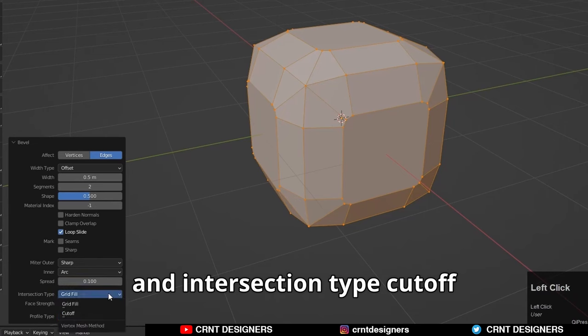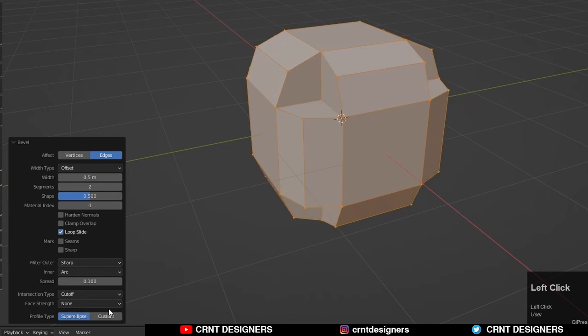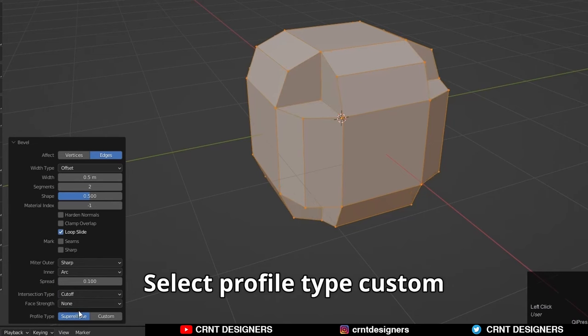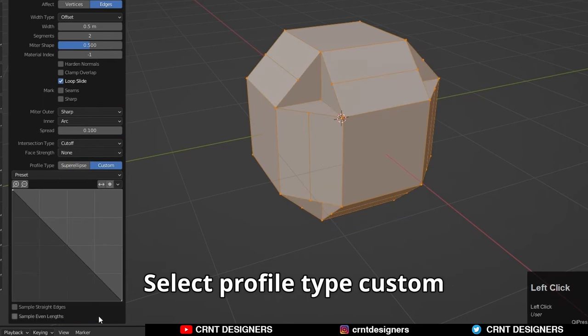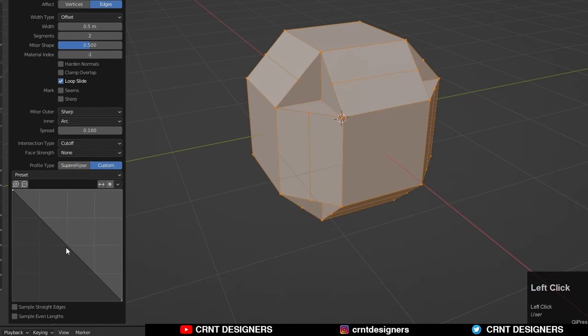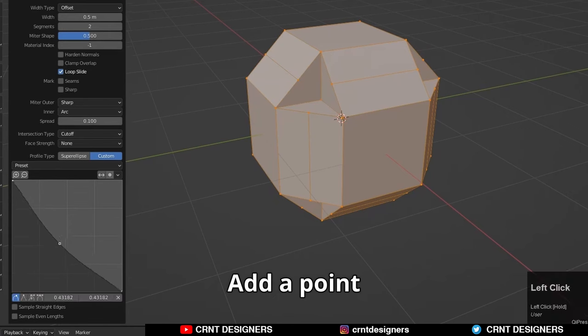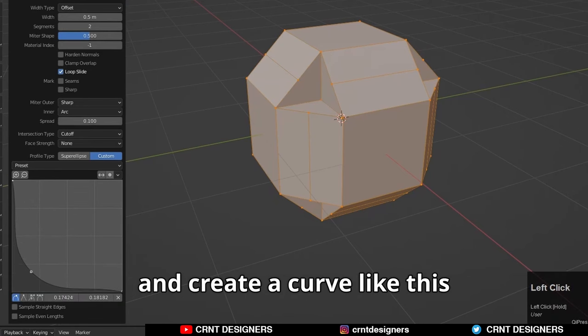The intersection type should be cut off. Select profile type custom, add a point, and create a curve like this.